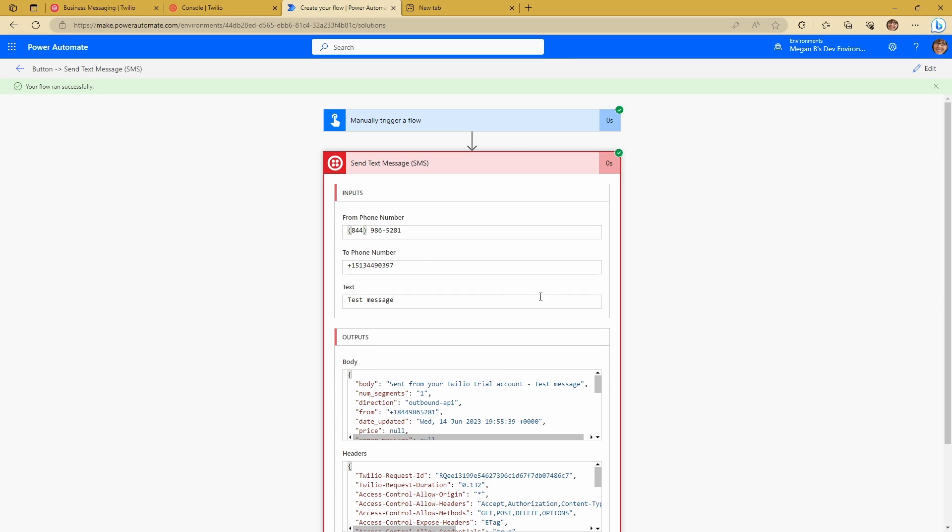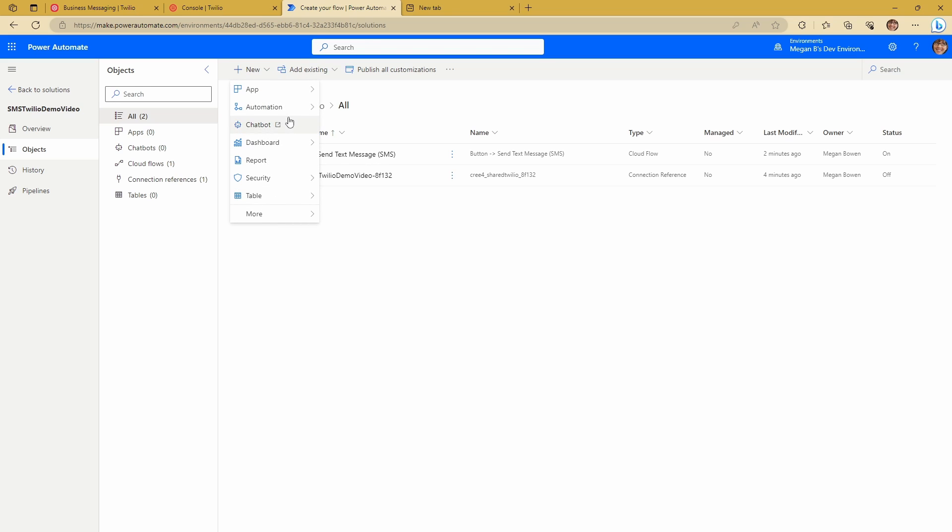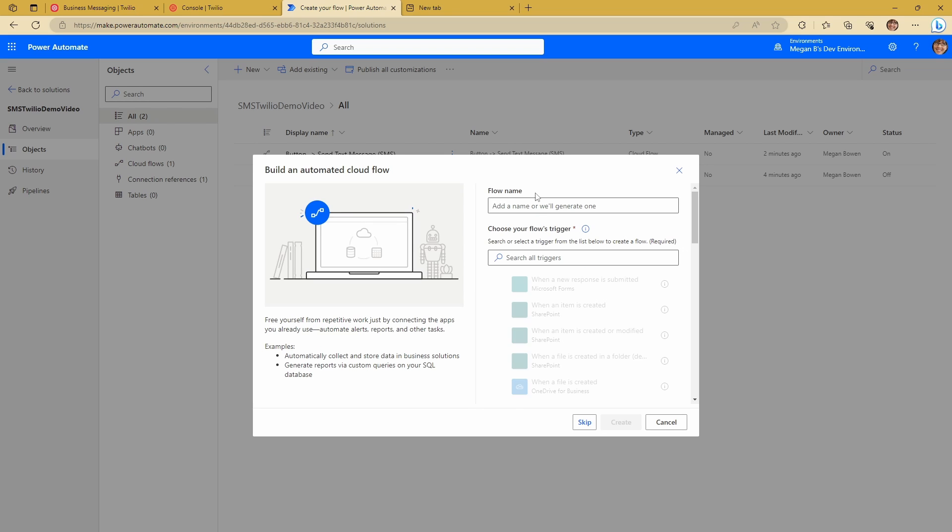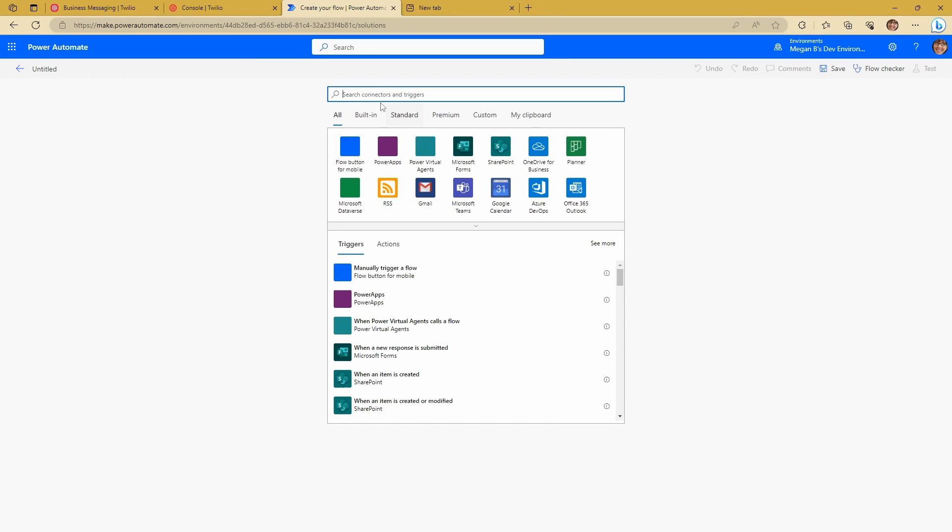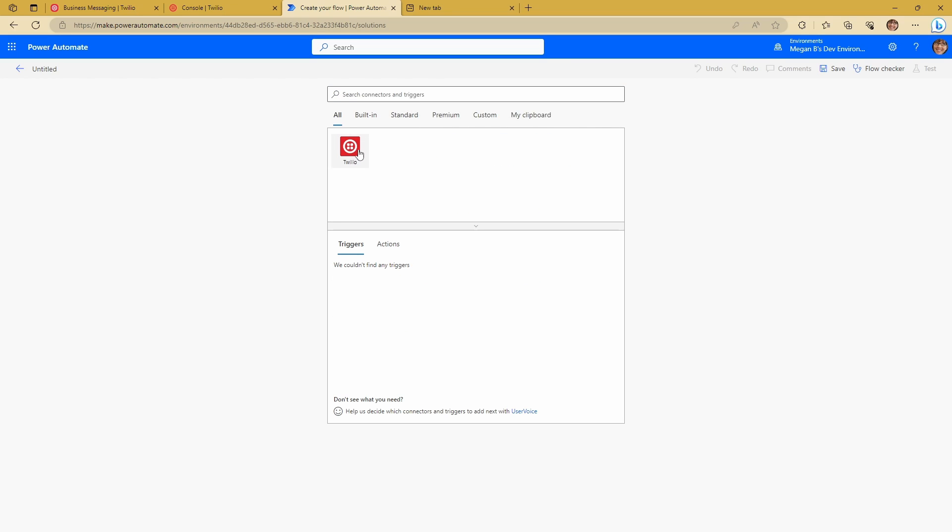Let's have a look at receiving a message. So I'm going to go ahead and I'm going to create a new automation. I'm going to have a cloud flow. And this is going to be an automated flow. And I'm just going to skip this. And we're going to look for the Twilio connector. And there we go, Twilio.